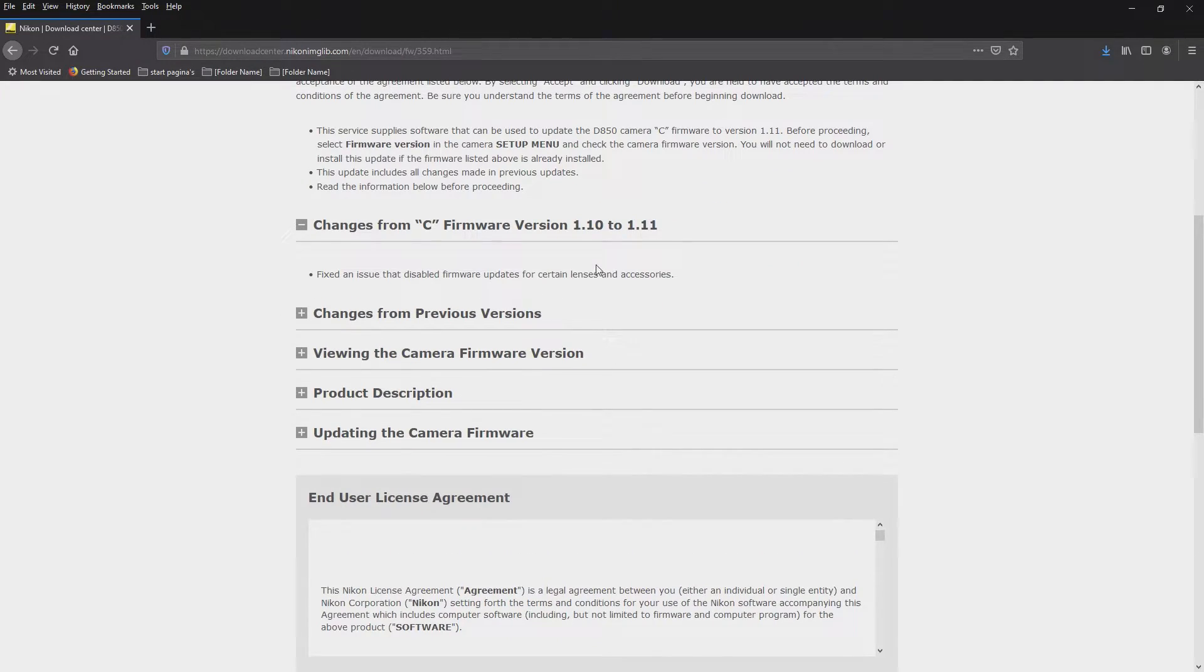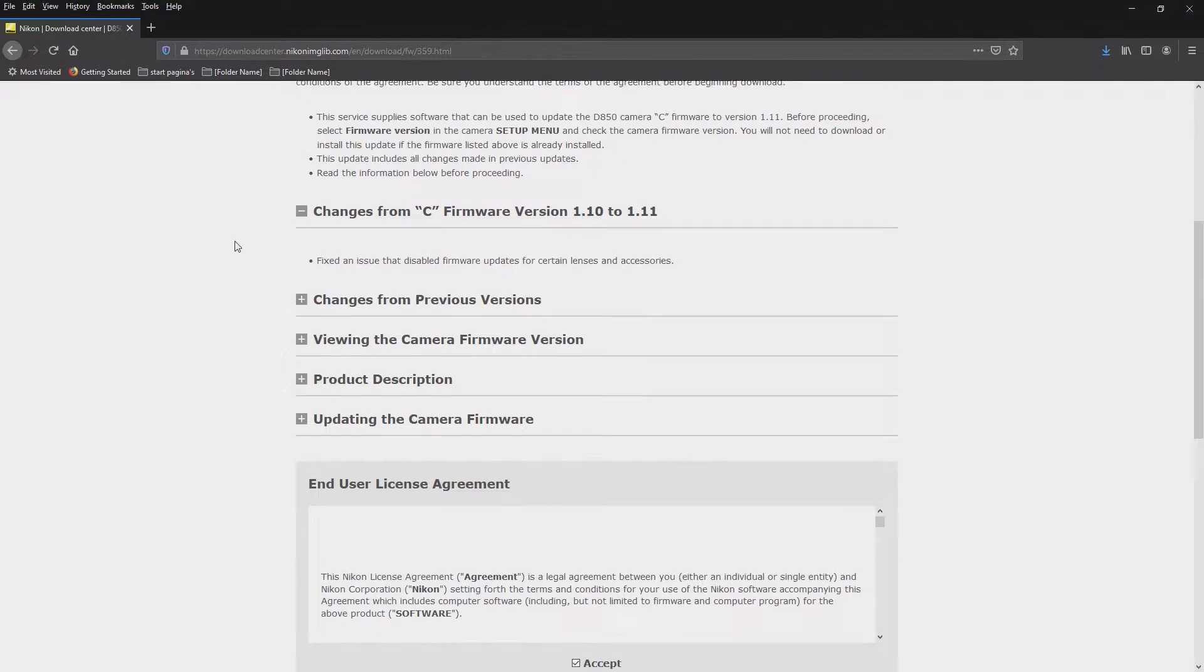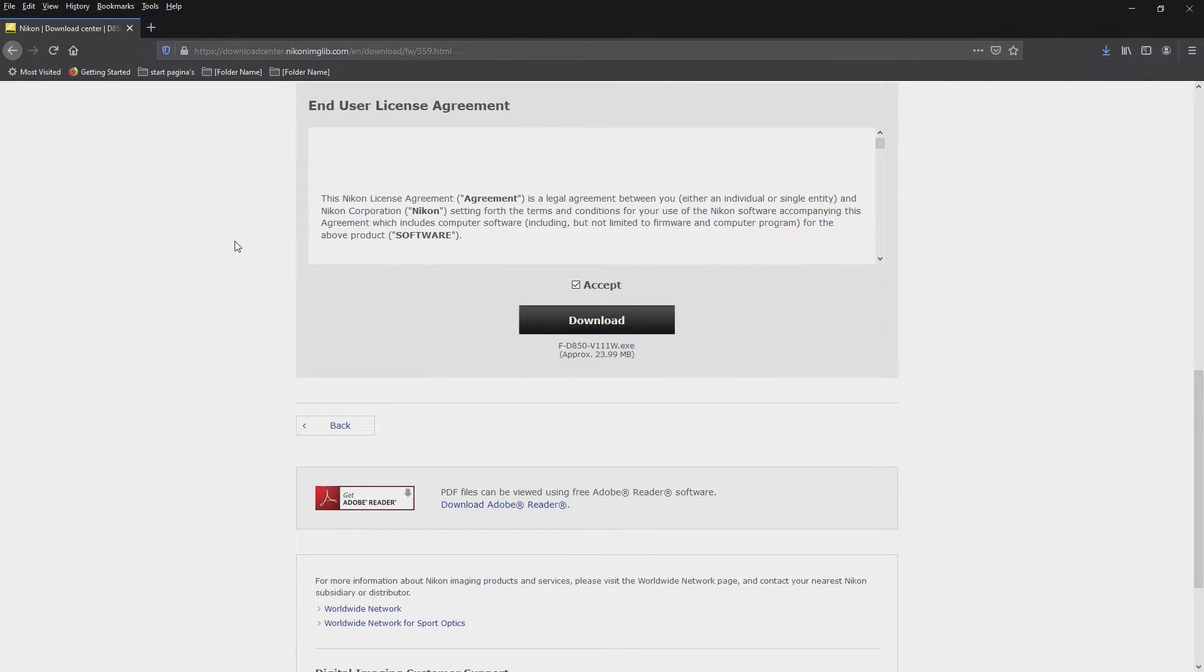This one is an update from firmware version 1.10 to 1.11. And that's exactly the version I have, 1.10. So I'm going to upgrade.